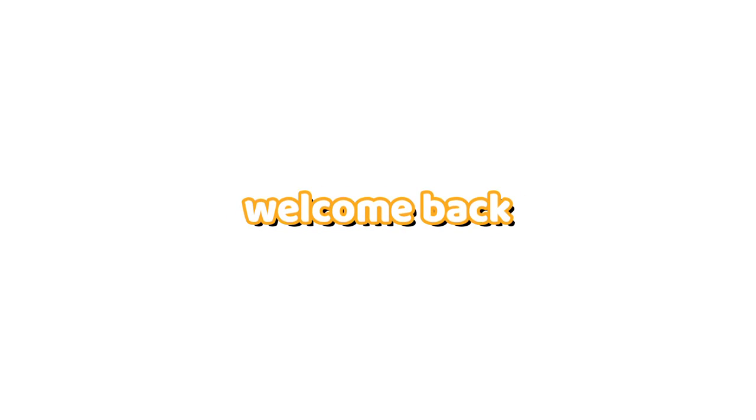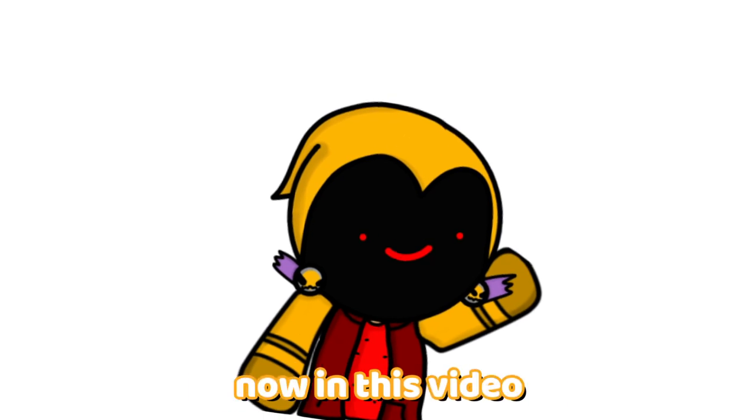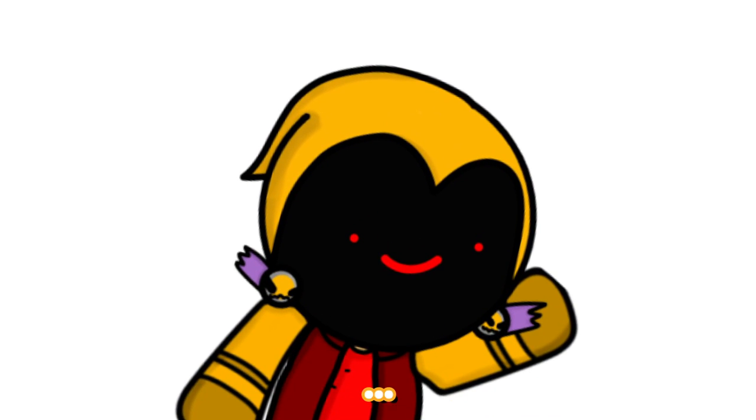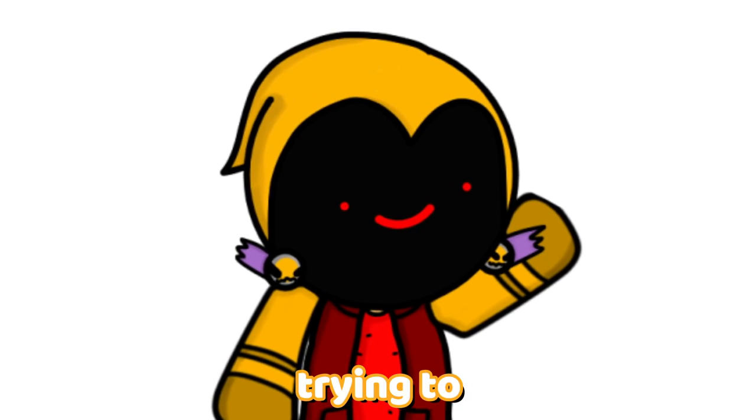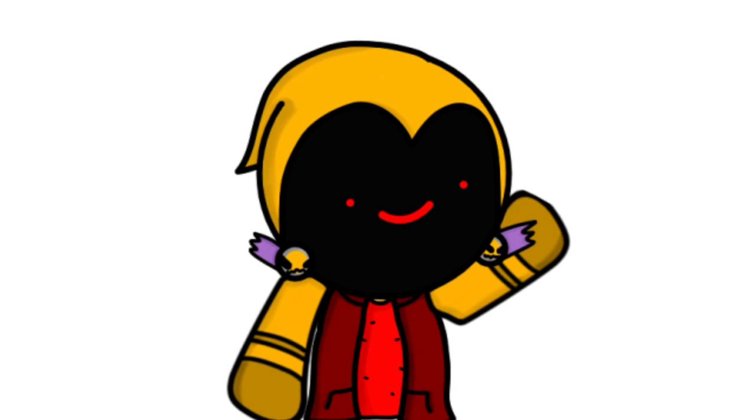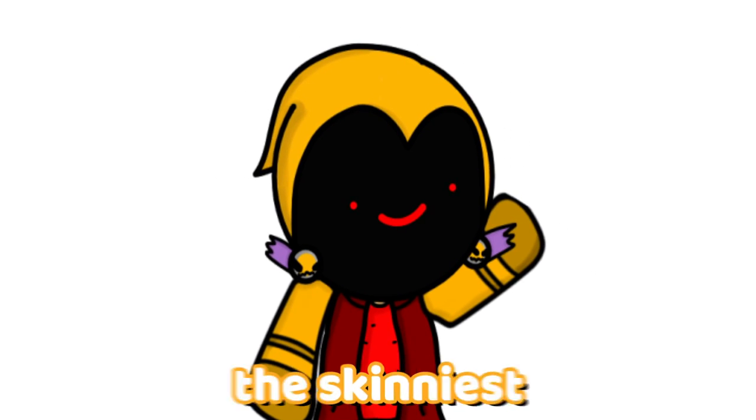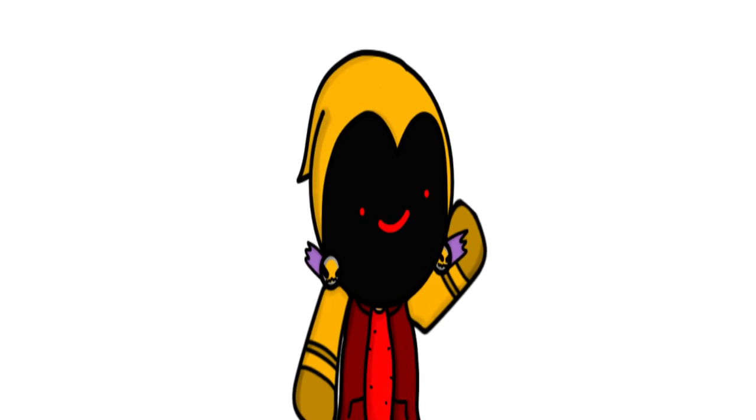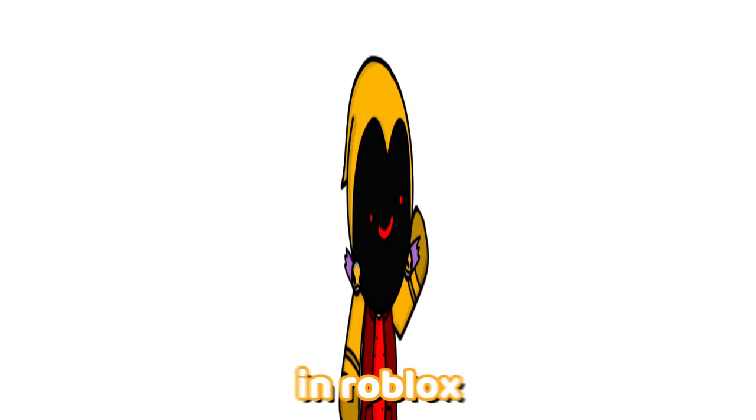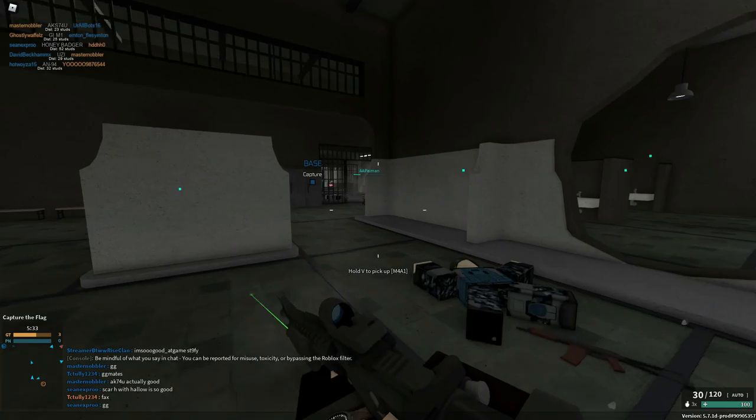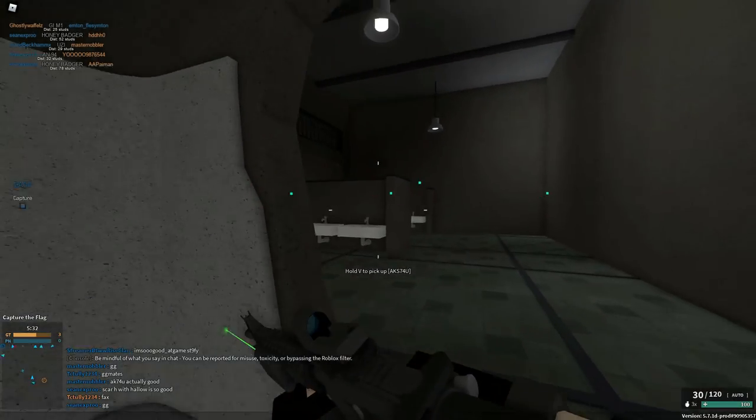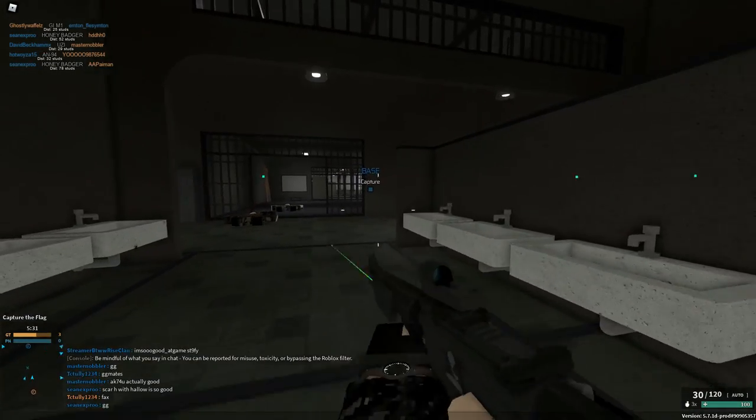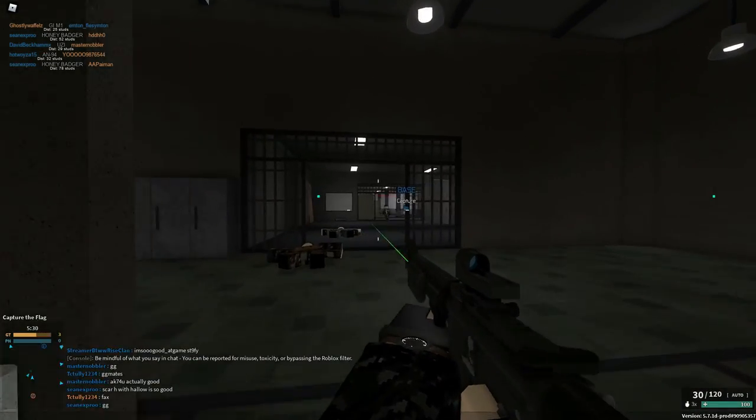Alright guys, welcome back to another video. Now in this video we're going to be trying to make the skinniest avatar in Roblox. We're going to try to be as skinny as possible.